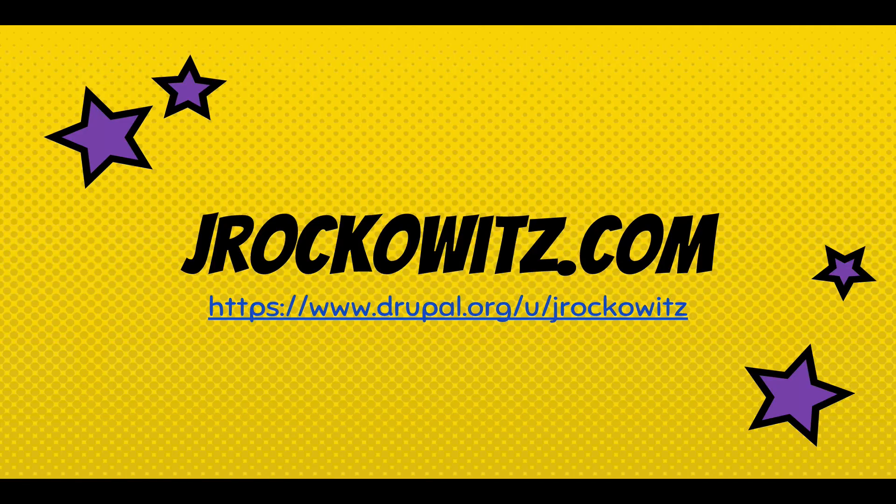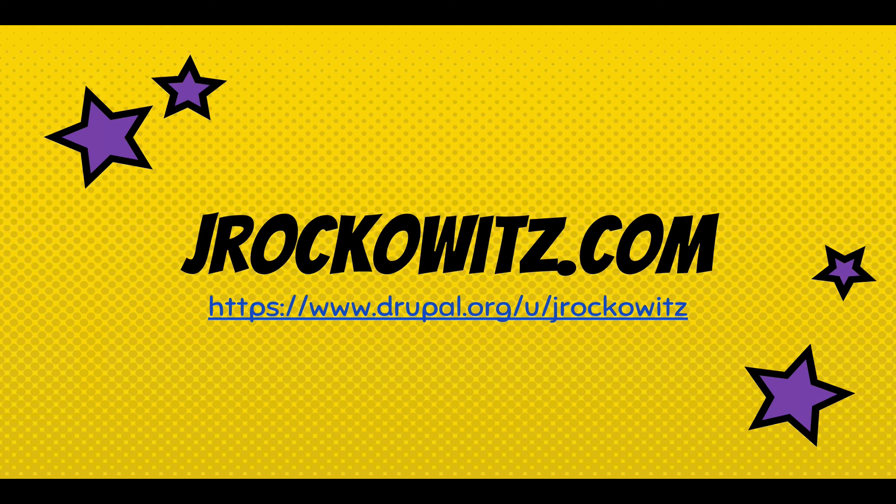That's it for now. You can learn more about me on jrockwitz.com. I hope you have fun playing with the webform module and take care.